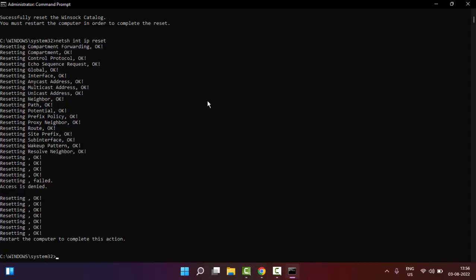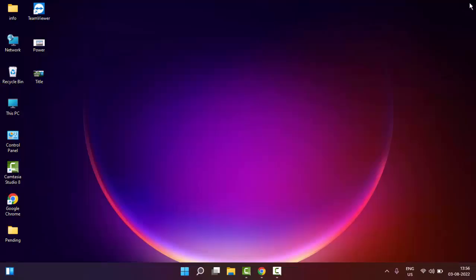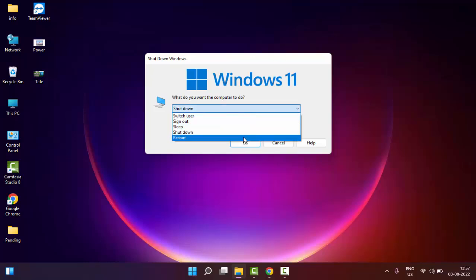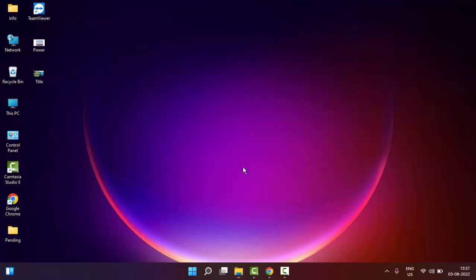Now close your Command Prompt and restart your computer. Hopefully this will fix your issue. Thanks for watching this video, please like, share and subscribe.